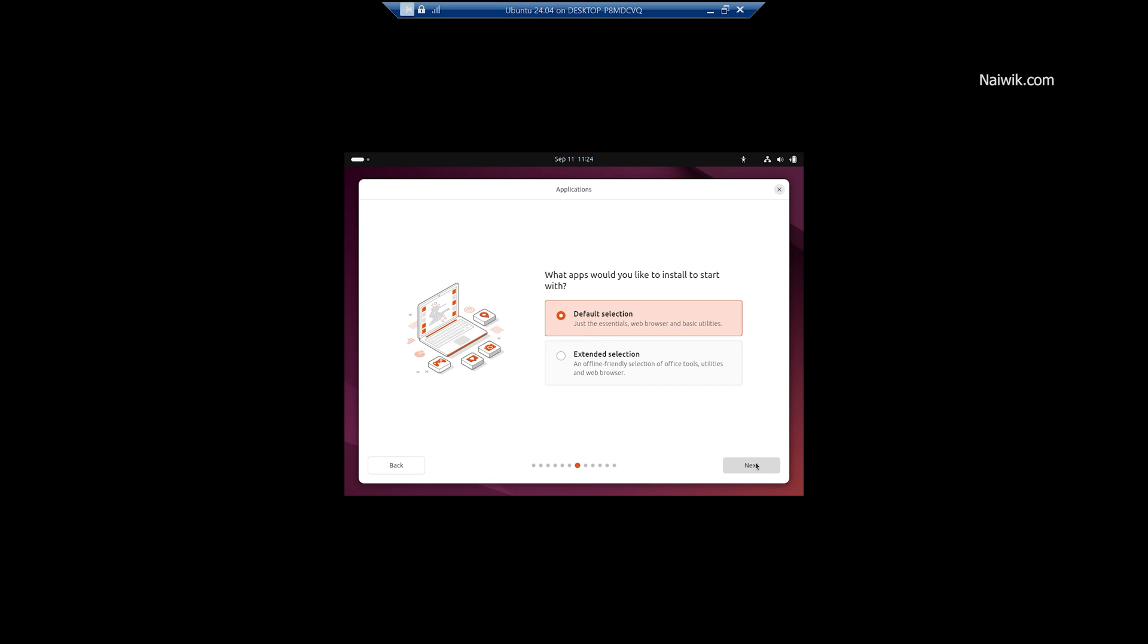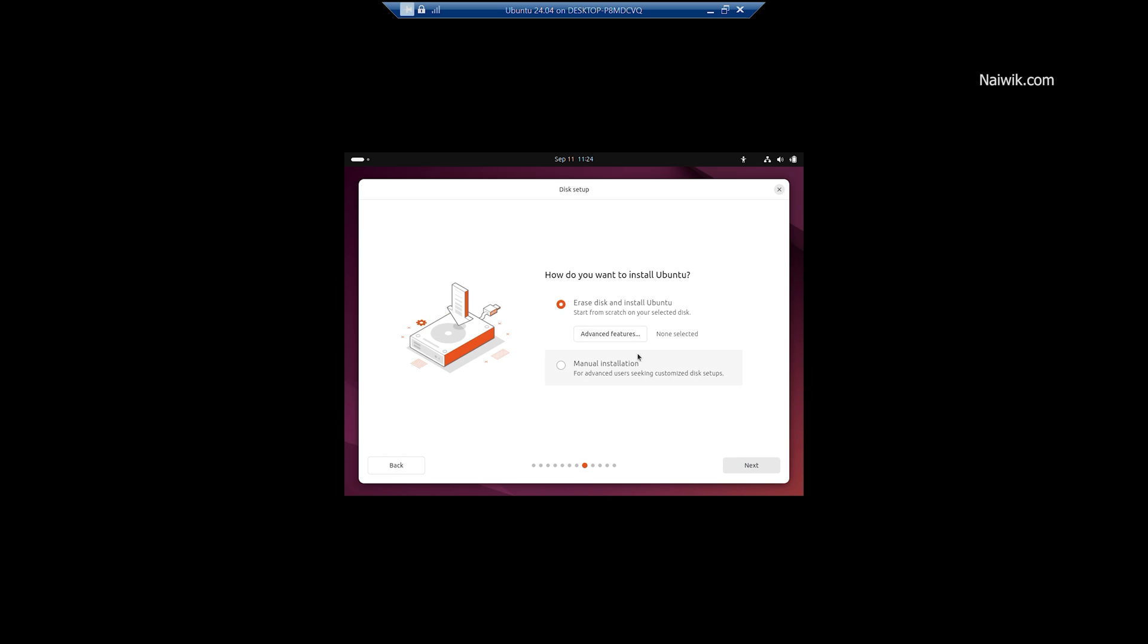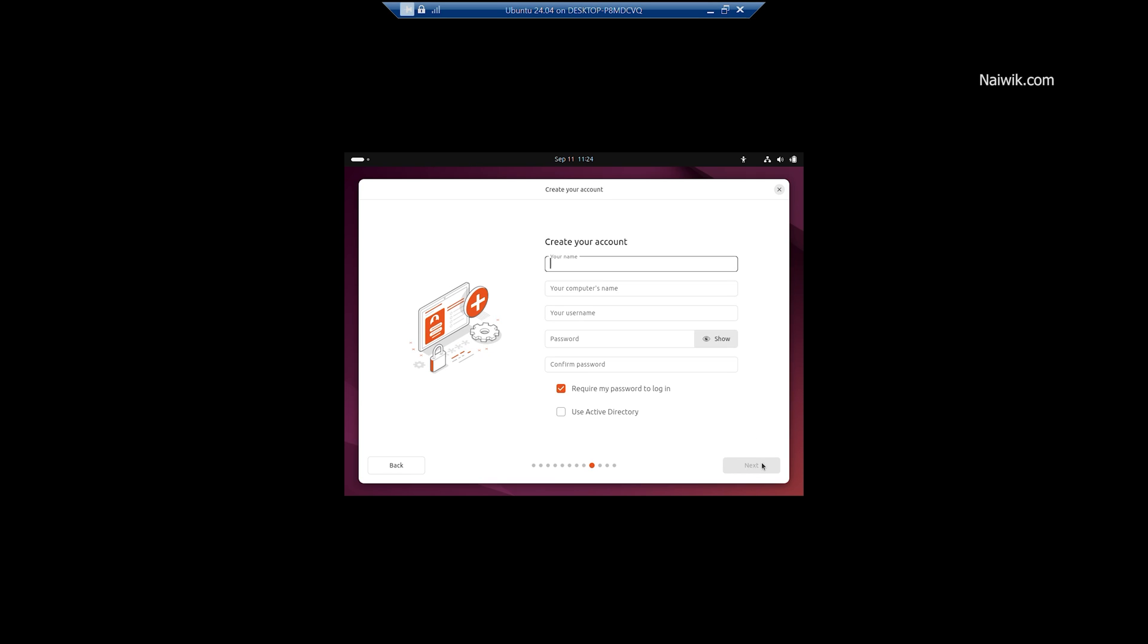Default selection, if you want, you can select these options. Click on Next and where do you want to install? You will be given two options, select Disk and Install Ubuntu or Manual Installation. I am going to click on Erase Disk and Install Ubuntu, click on Next.